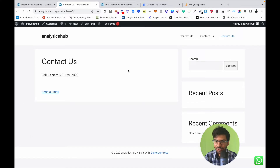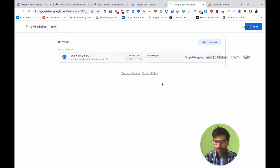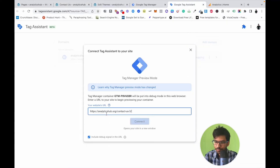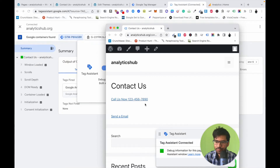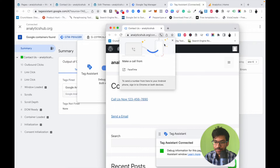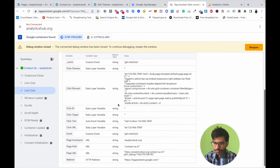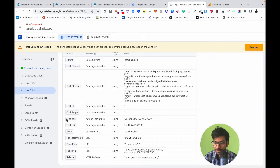Let's open Google Tag Manager again and click the Preview button. You can see that when I click the button, the event fires — 'call link click' — and here you can find all the variable details. Notice that click URLs for phone numbers start with 'tel:', so we need to set up this condition.